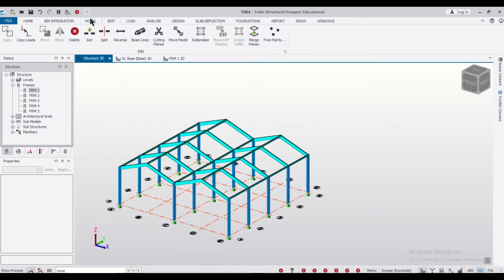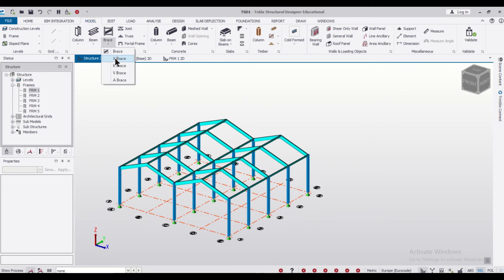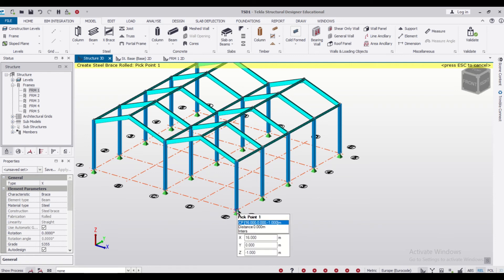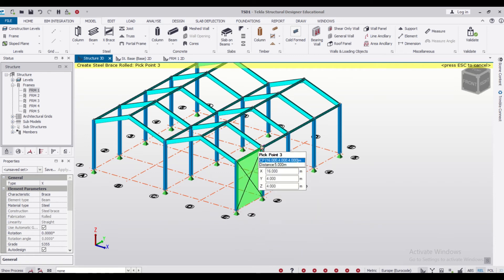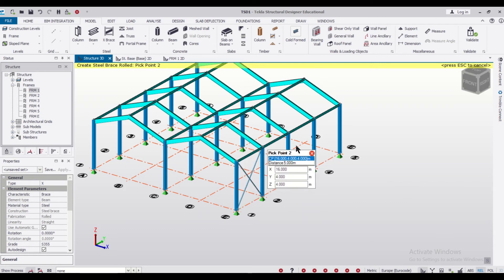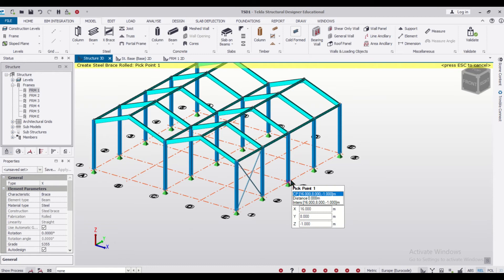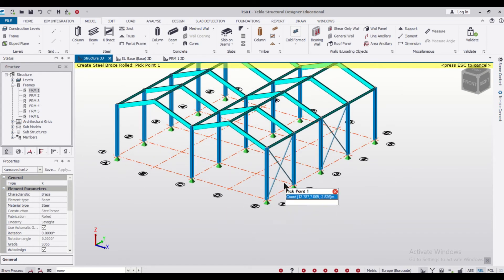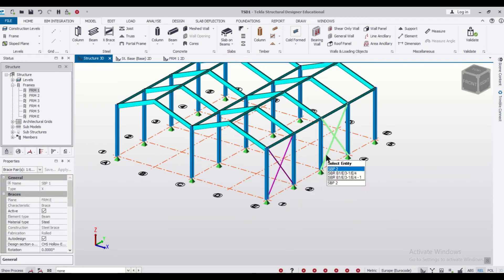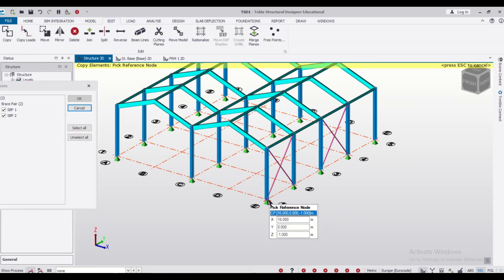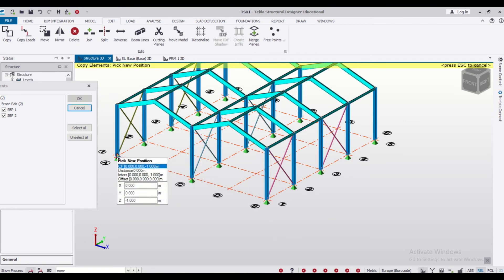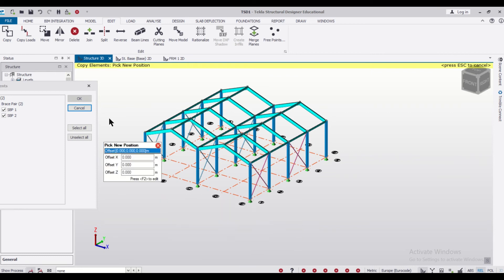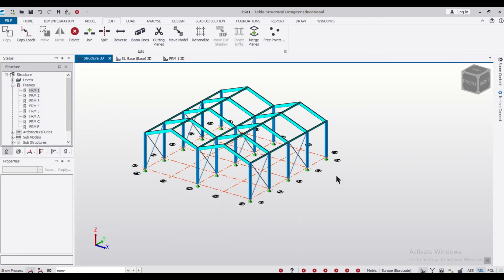After that, we can add some braces. Go to Model and then Brace. Let's select the X-brace option. We'll select the span from here to here and double-click — the braces are done. Similarly, we can give alternate spans and double-click to add more. To copy the braces, select them with Ctrl, go to Edit, then Copy, and copy from here to here and here to here.